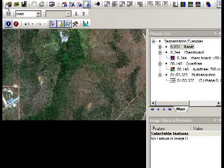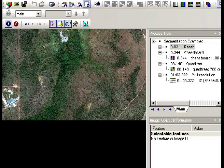Using eCognition for image classification is a considerably different piece of software compared to what we're looking at when we're using Envy. This is because the idea behind eCognition is that it's an object-based image analysis software as opposed to Envy where we're looking at per-pixel classifications.